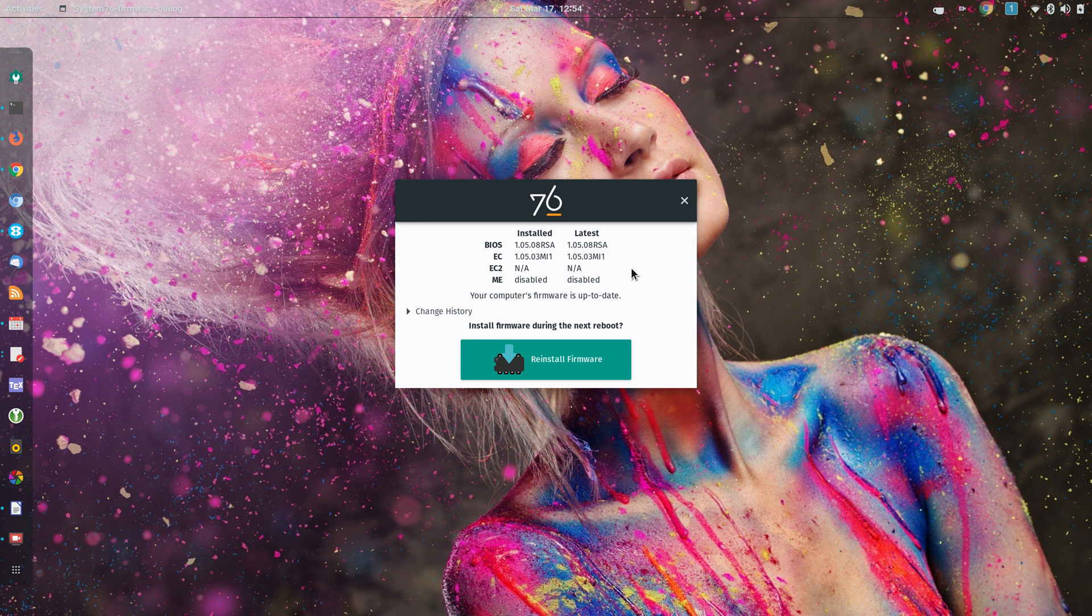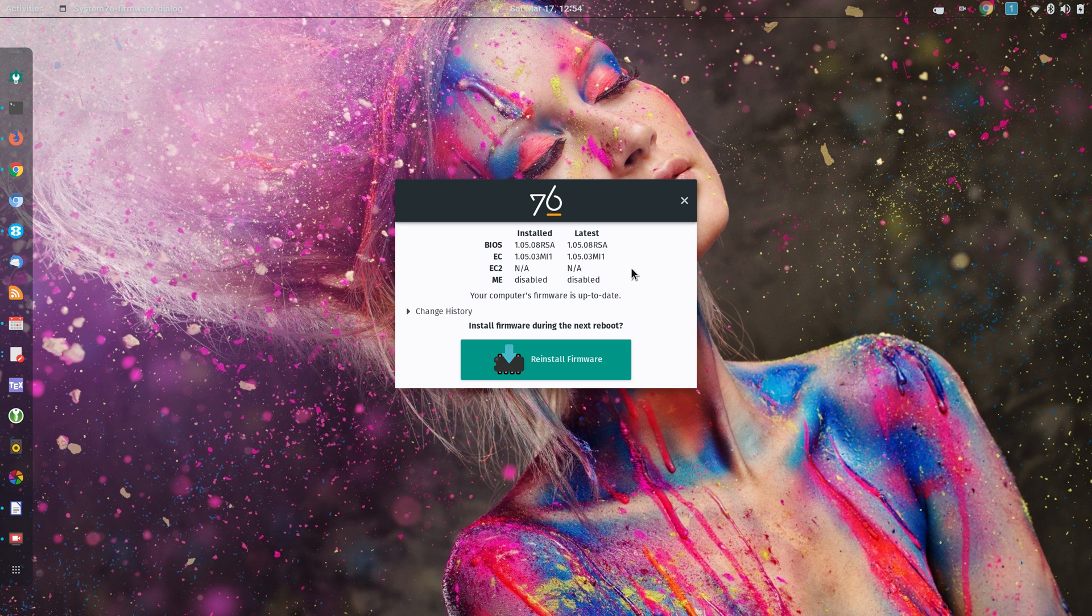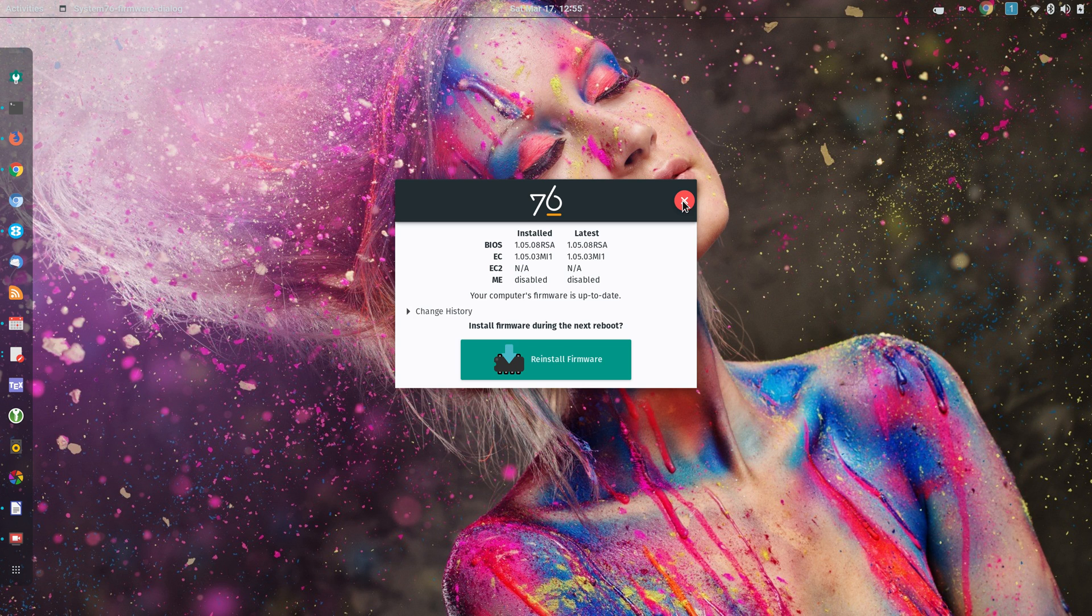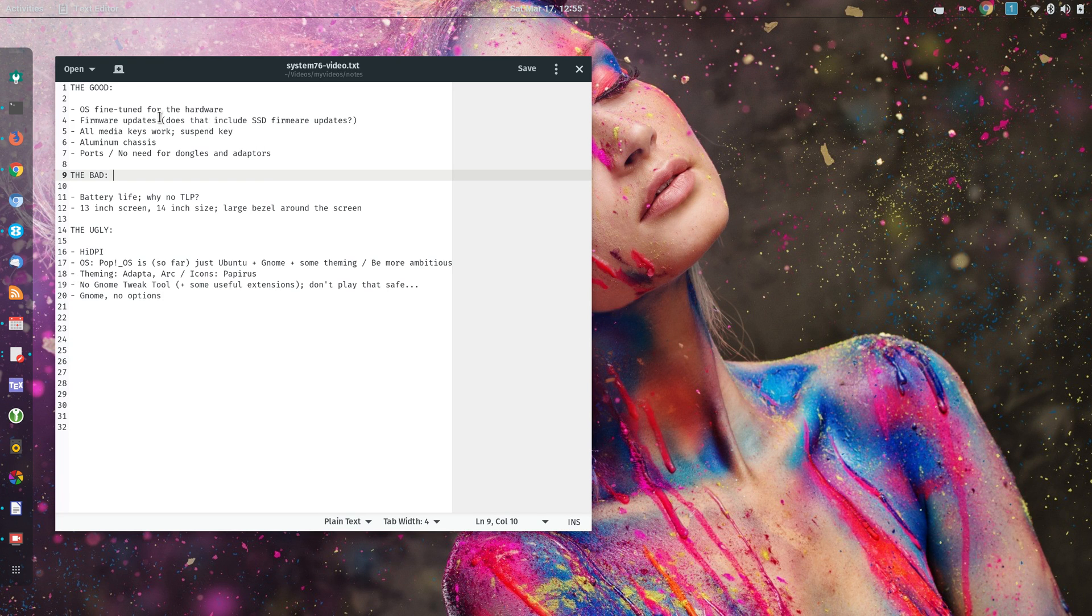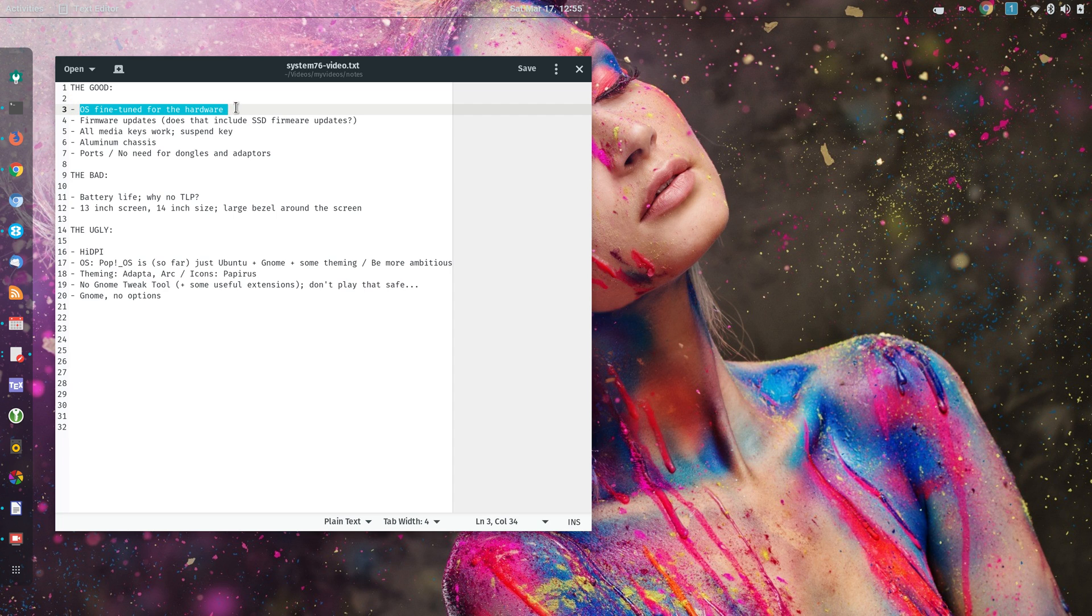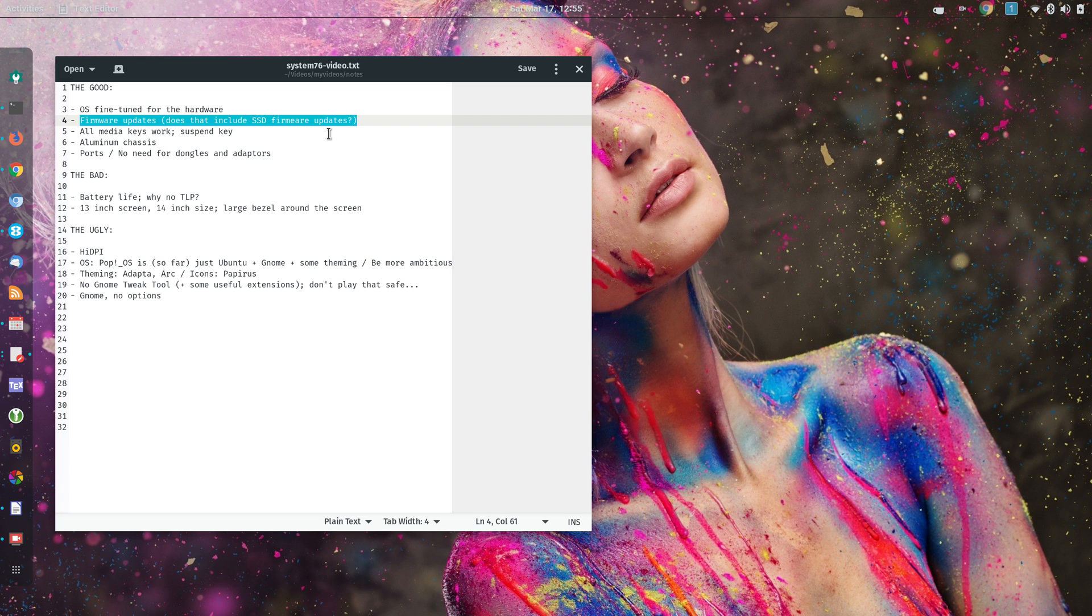And that's very nice that you can update that firmware through Linux. I'm not sure, I have not updated the SSD firmware, so I'm not sure how that goes, if that's included here. But that's the first nice thing that I mentioned, is that the OS is fine-tuned for the hardware, and that you can perform firmware updates through Linux.